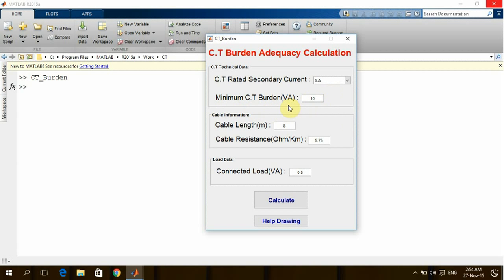Now the question: why is the burden of the CT very low in the volt ampere? In fact, the CT in ideal condition must be connected to a short circuit, meaning that the voltage on the secondary terminals of the CT is zero.